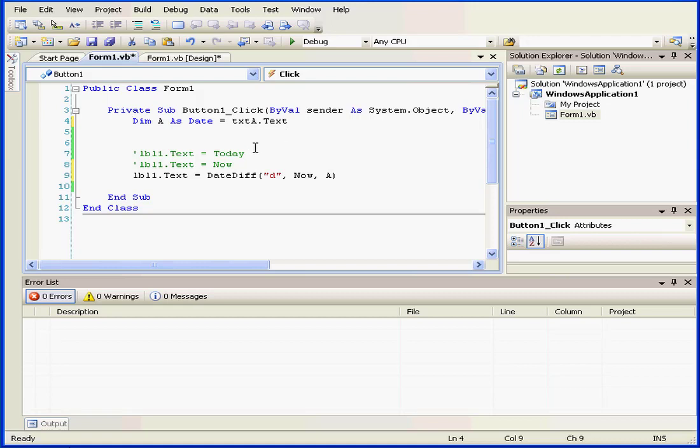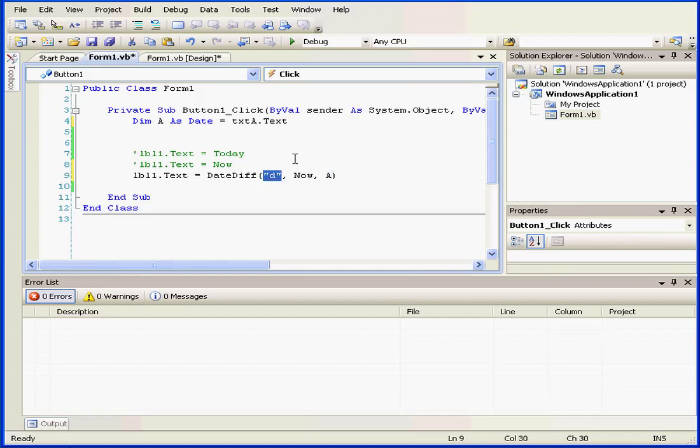Let's take a look at the DATEDIF statement. As you see here, it has three arguments. The first argument represents the interval. The next two arguments represent the dates used in the calculation, or the number of intervals between these two dates.